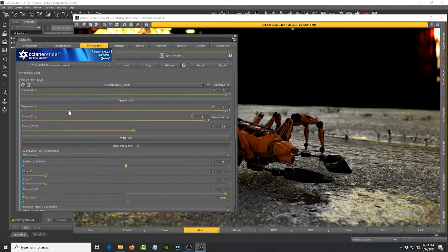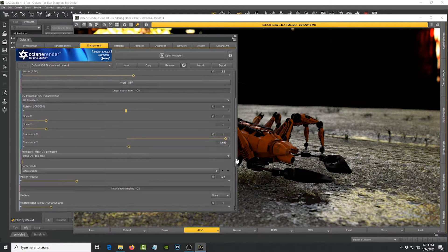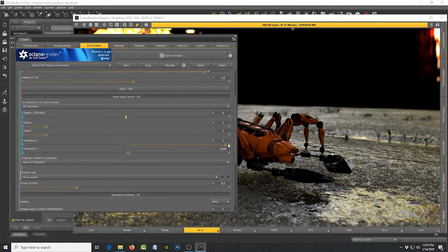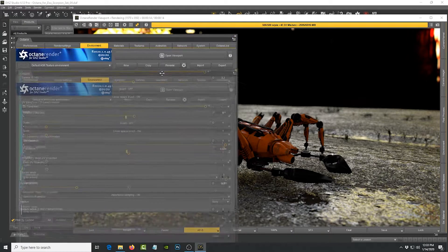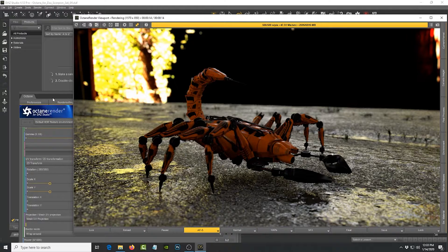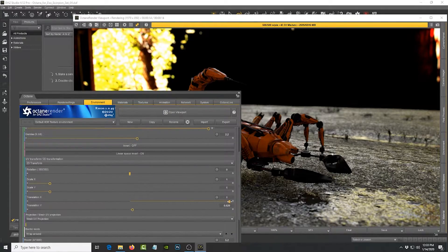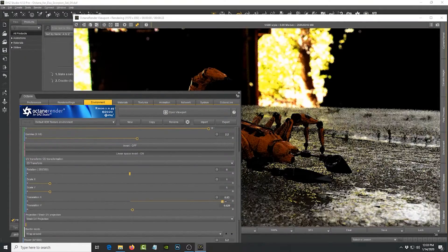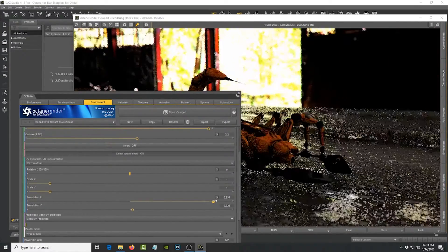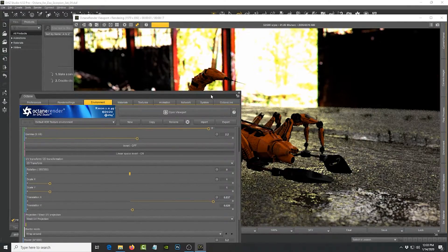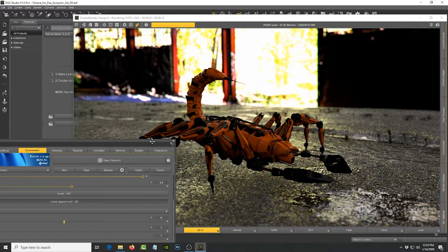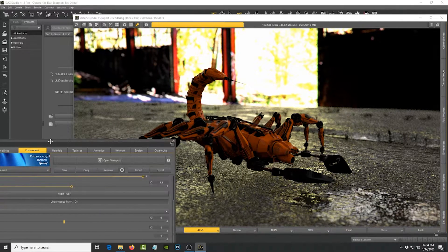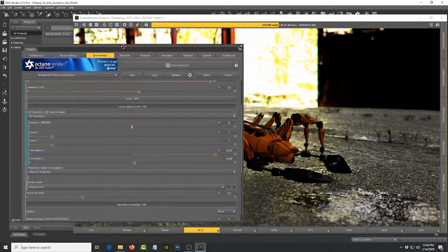We'll go to environment, HDR texture, and at the bottom here you're going to see translation X and translation Y. So translation X is the one that helps you rotate the model - sorry, the HDR image - so that it contributes from different angles. So let's just rotate it and as you can see the lighting is changing according to where the rotation is and that's pretty neat.